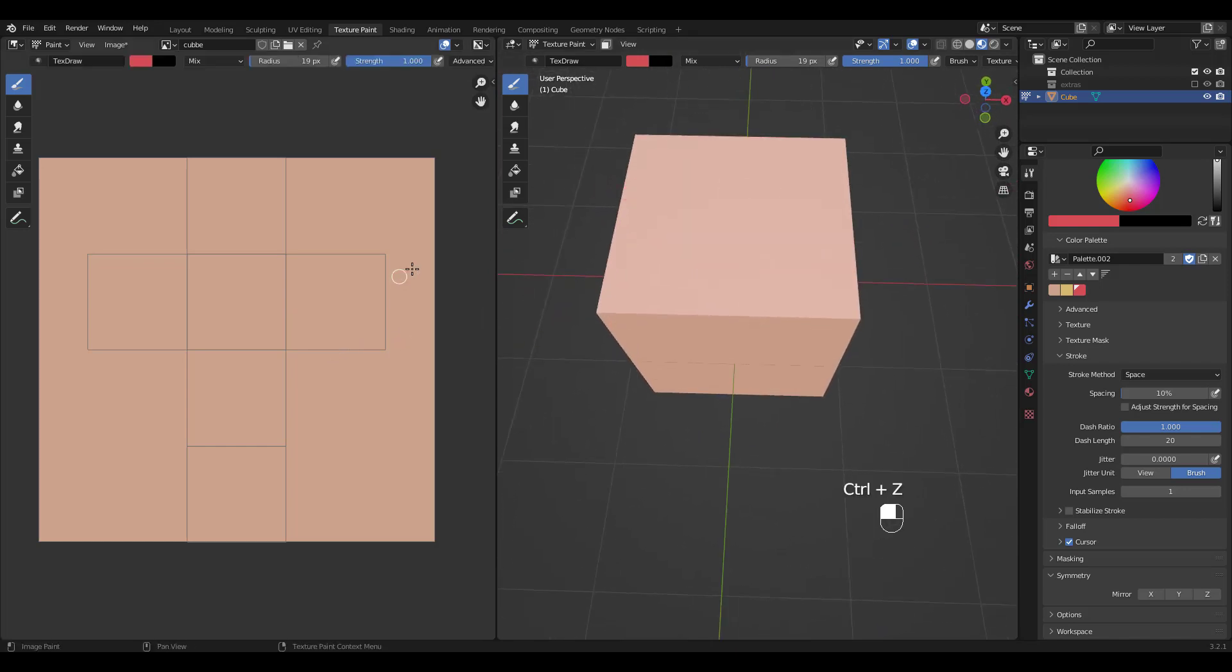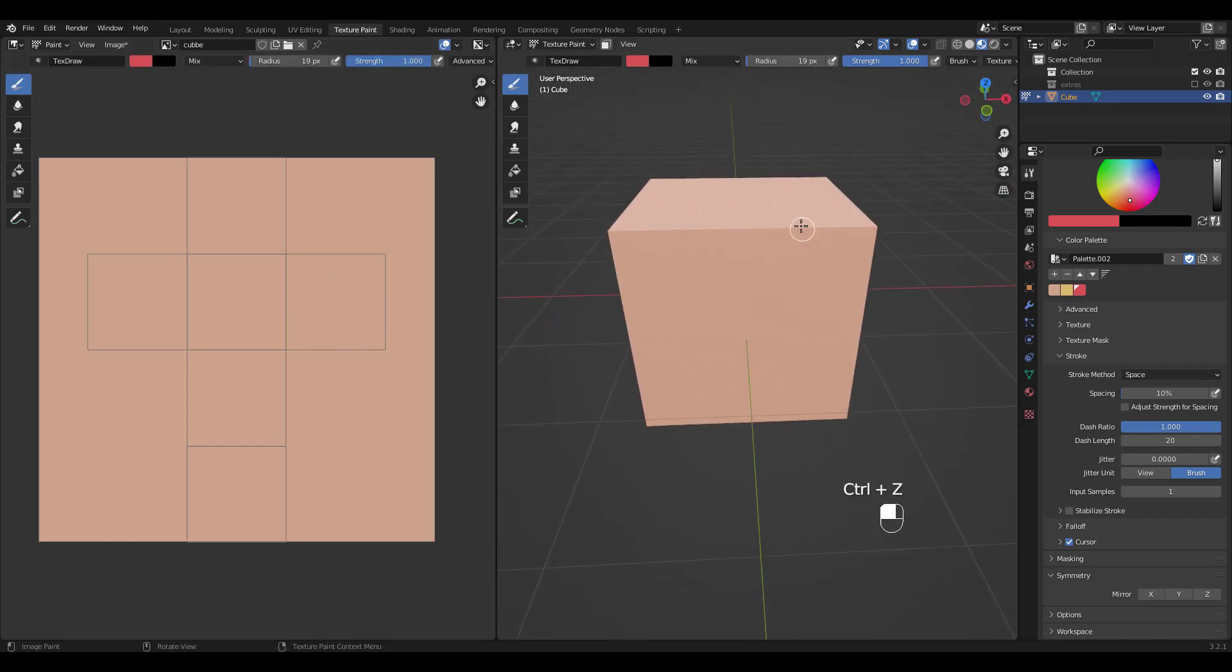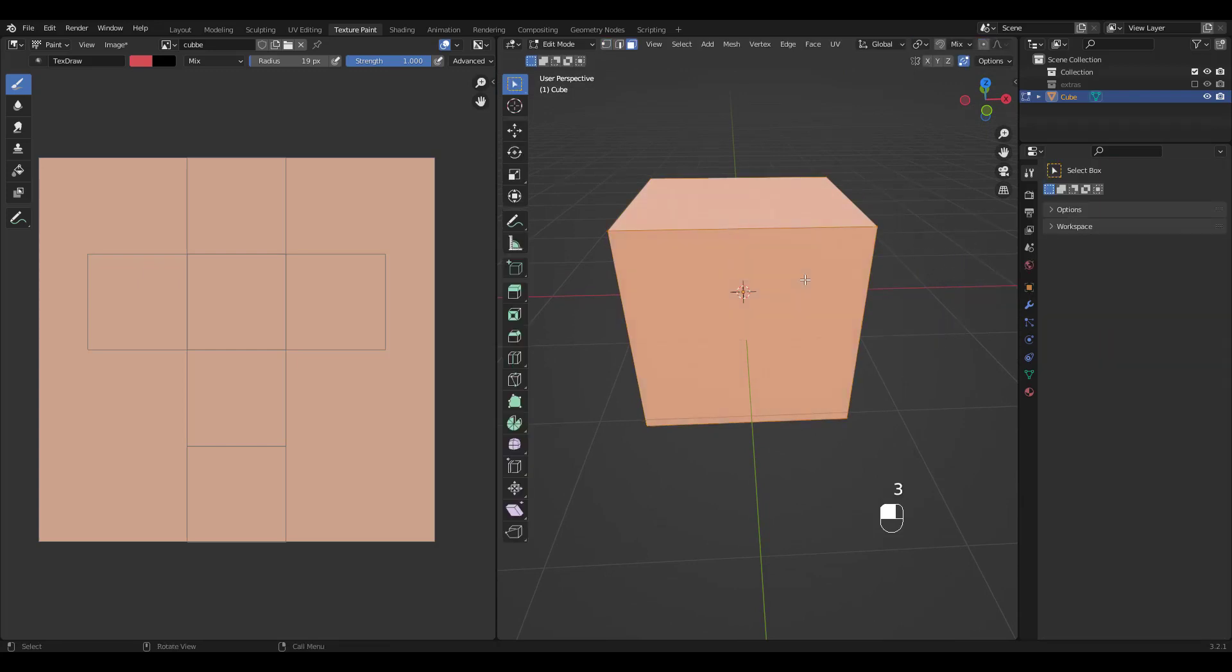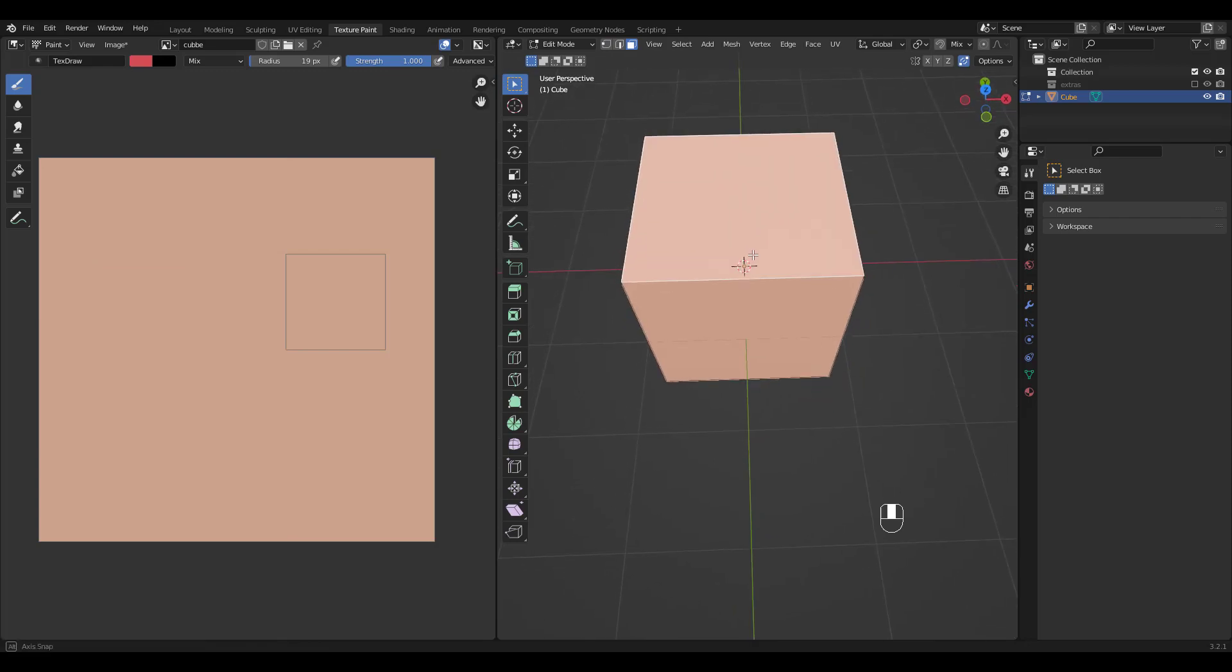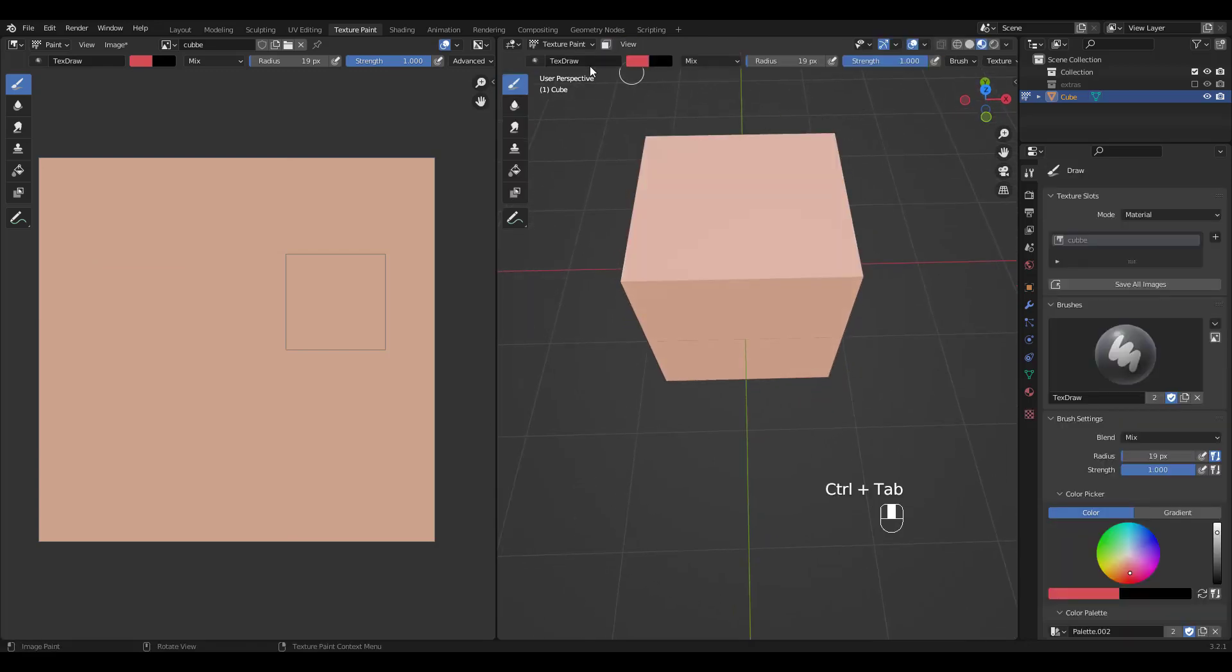The last thing I want to show you is paint mask. Press control tab and choose edit mode. 3 for face select and select this top face. Now control tab to go back to texture paint and enable this paint mask button.